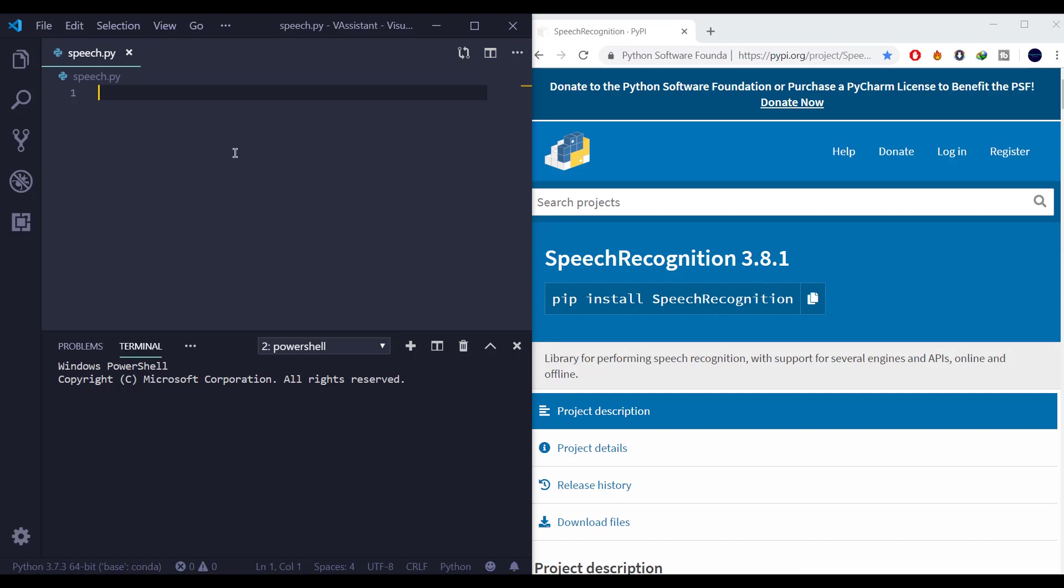Hi there everyone. In this video we are going to see how we can convert our speech to text using Speech Recognition library in Python.